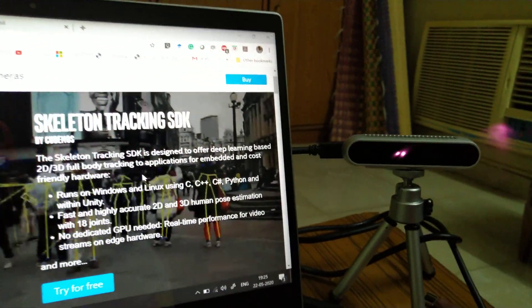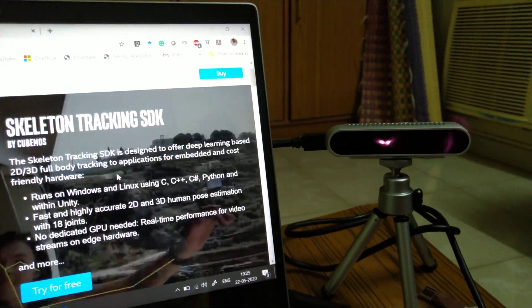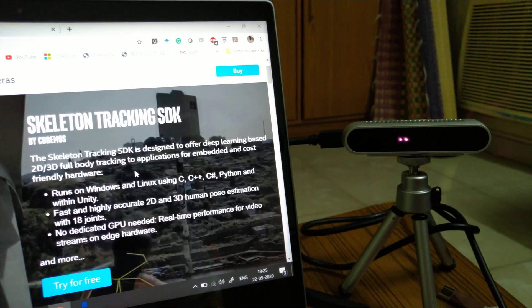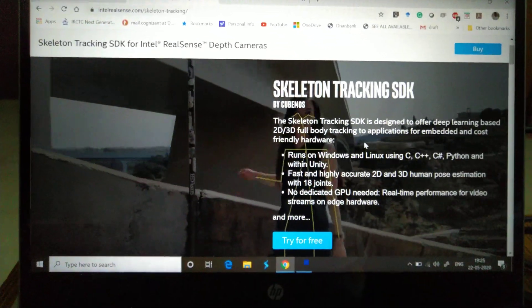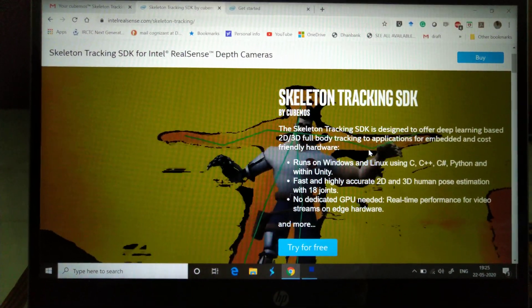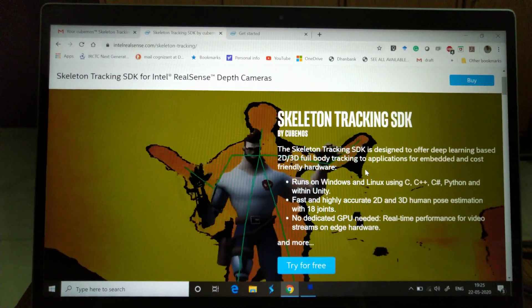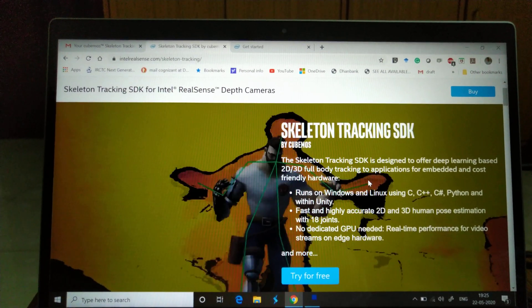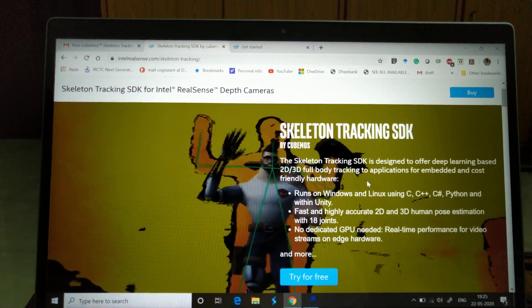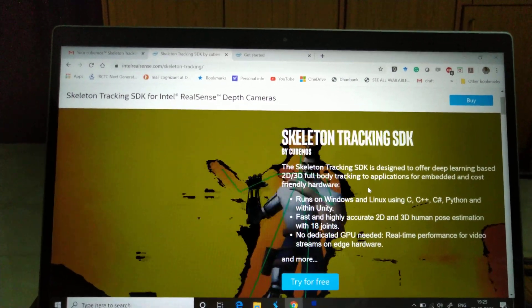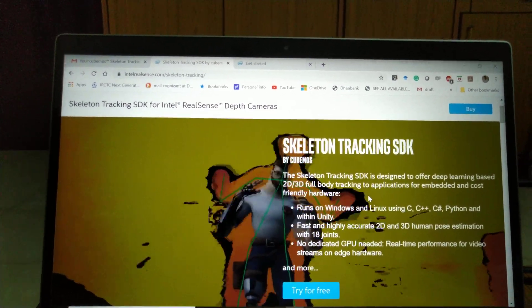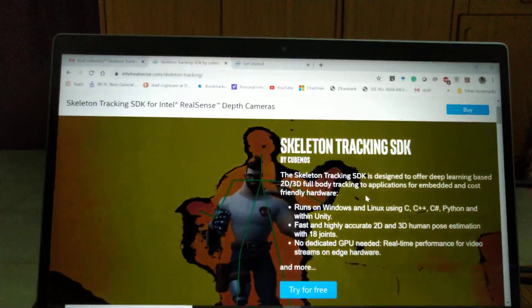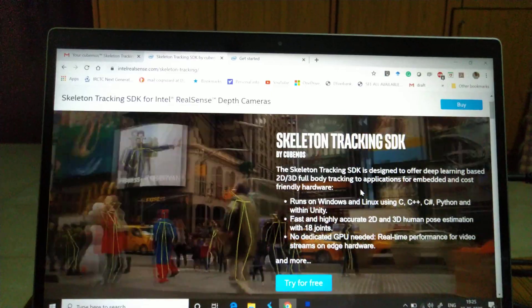You can see that I have set up my Intel RealSense depth camera here already. What is skeleton tracking? This is a Skeleton Tracking SDK designed to offer deep learning-based complete 2D 3D full body tracking to applications for embedded and cost-friendly hardware. This runs on Windows and Linux.